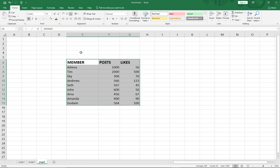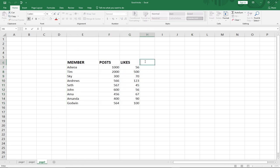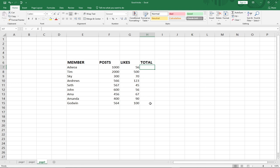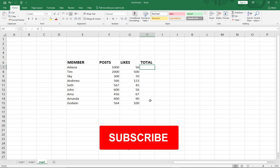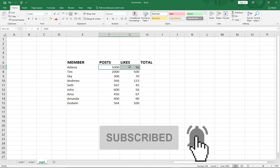The fourth trick is how to copy a formula quickly. Say we have a total formula here. Instead of dragging it down manually, once you have the formula in the first cell, you can double-click the small fill handle button to automatically copy that formula down to the rest of the values in the range.